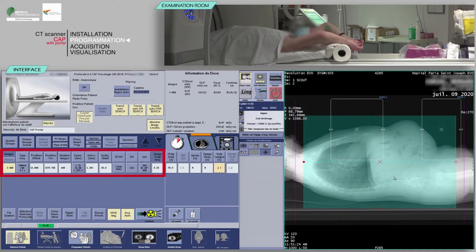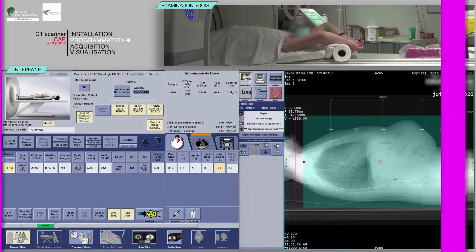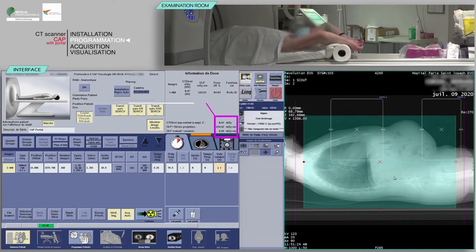Verify the consistency of acquisition parameters, which are often pre-configured. Before continuing, check that the predicted dose is consistent with the diagnostic guideline values.